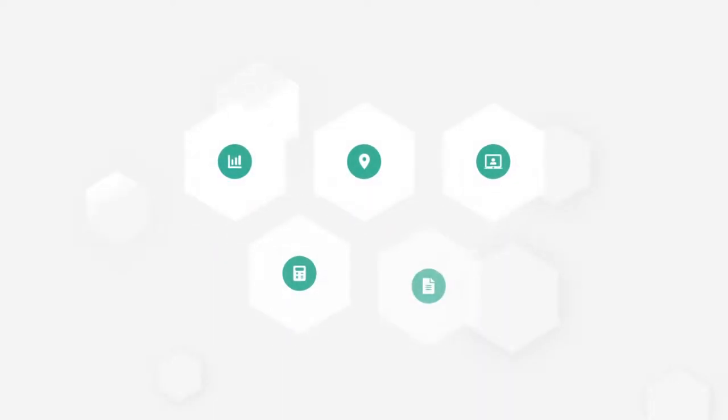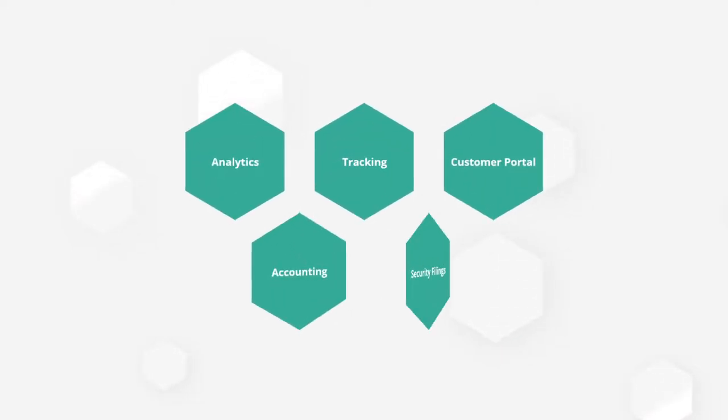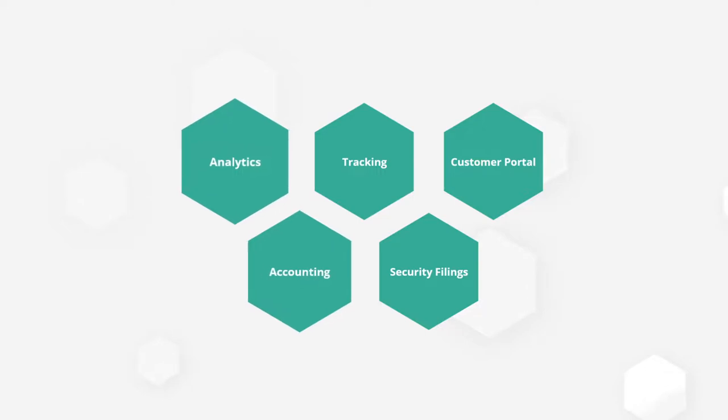Welcome to GoFright. Here, we will introduce some of the unique features GoFright has to offer. From dashboard analytics to in-app security filings, we've got it all. Use the timestamps to jump to the features you'd like to see the most.